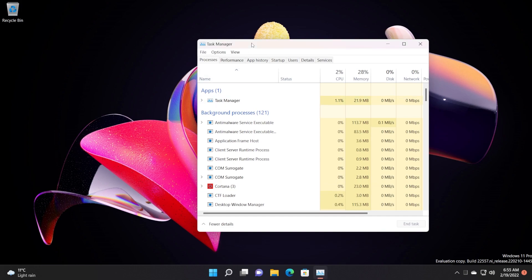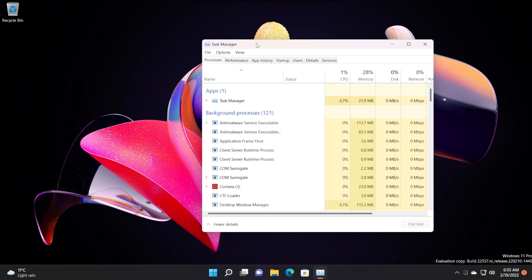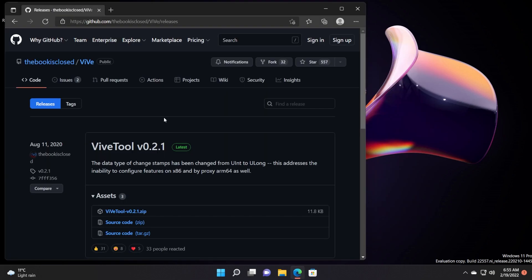After a few restarts, the new task manager suddenly reverted back to the old design. Let me show you what you can do in this case. To go back to the new task manager, simply download ViveTool to re-enable the new task manager.